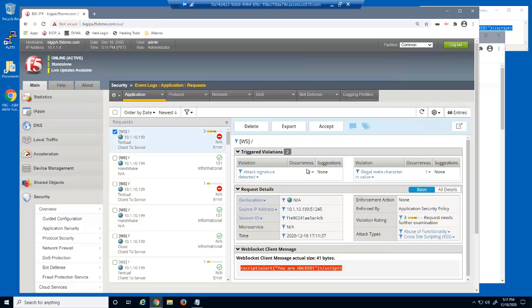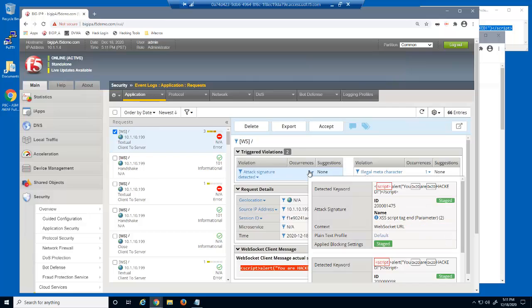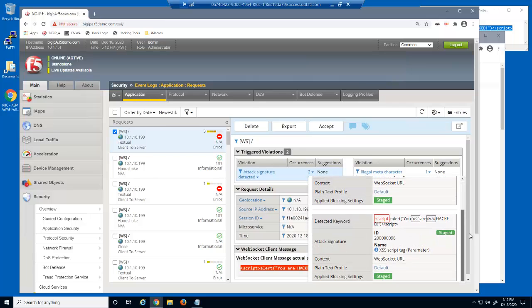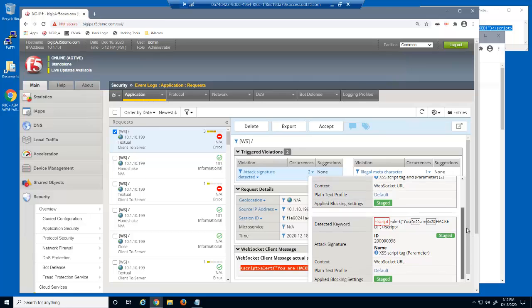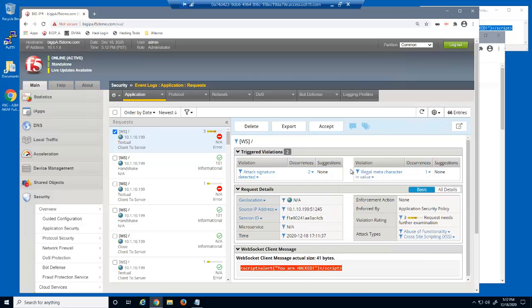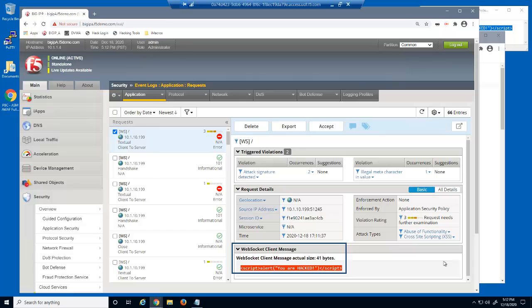We now have another blocked log entry due to two detected attack signatures. The BigIP Advanced WAF security policy can identify attack signatures contained within WebSocket messages. Notice that the event log highlights the malicious text within the WebSocket client message section.